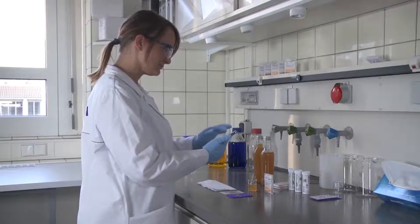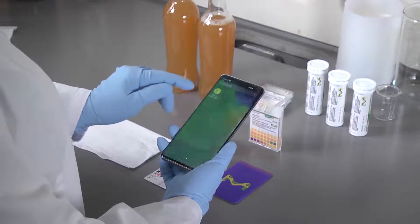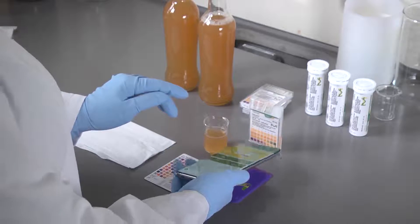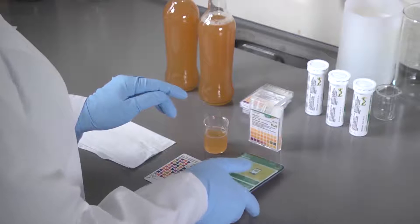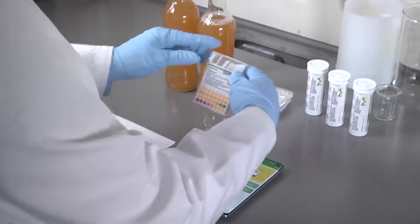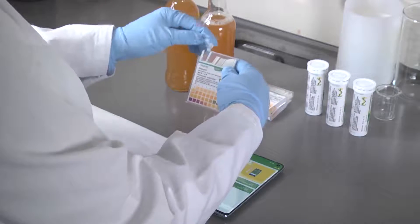To carry out a measurement, open the app. Have your mQuant test strips and reference card ready. Take an mQuant test strip out of its box.